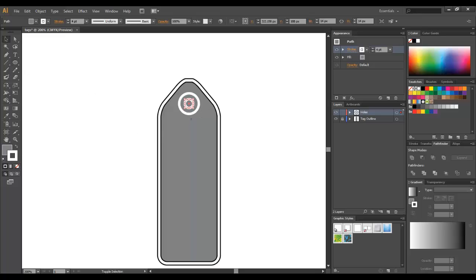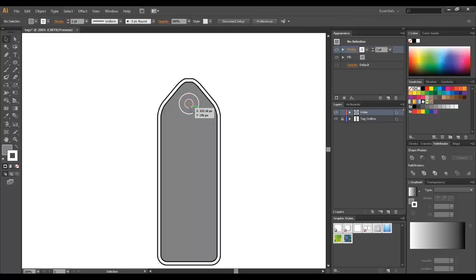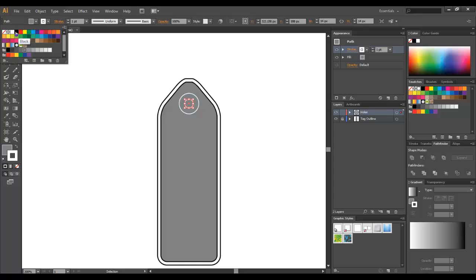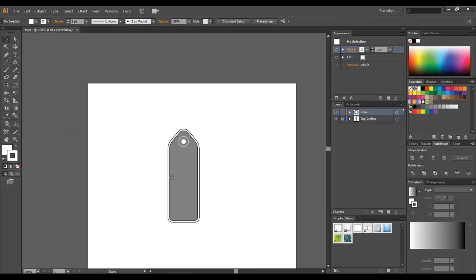I'm going to select both of them to bring down the stroke a little. I'm going to fill the inner stroke with white. You see it looks like a tag, and maybe we can add more.